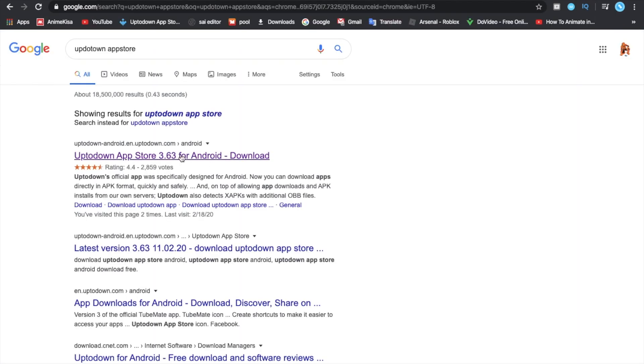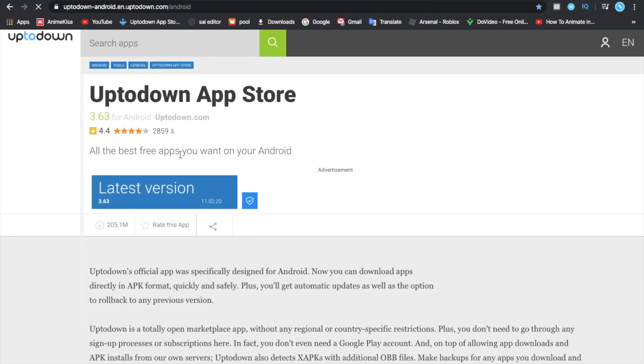You have to press here so that you can go to the official Uptodown app store.